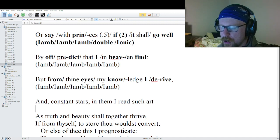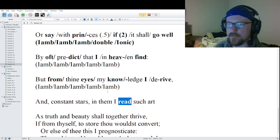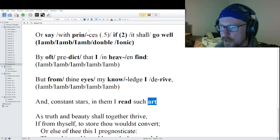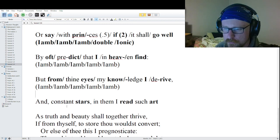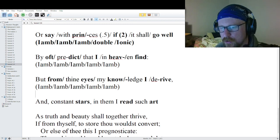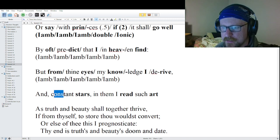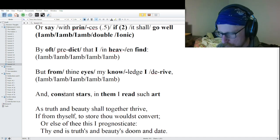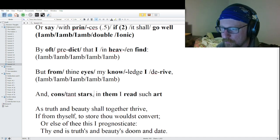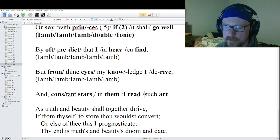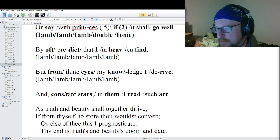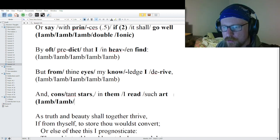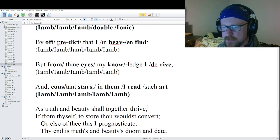Line ten: 'In constant stars and them I read such art.' Monosyllable words: 'read,' 'art,' 'stars.' Multi-syllable word: 'constant' with primary stress on 'cons.' Promotion: 'in them, I' — 'them' gets promoted. Breaking it apart: 'In con / stant stars / and them / I read / such art.' Pure iambic — very simple line to scan.